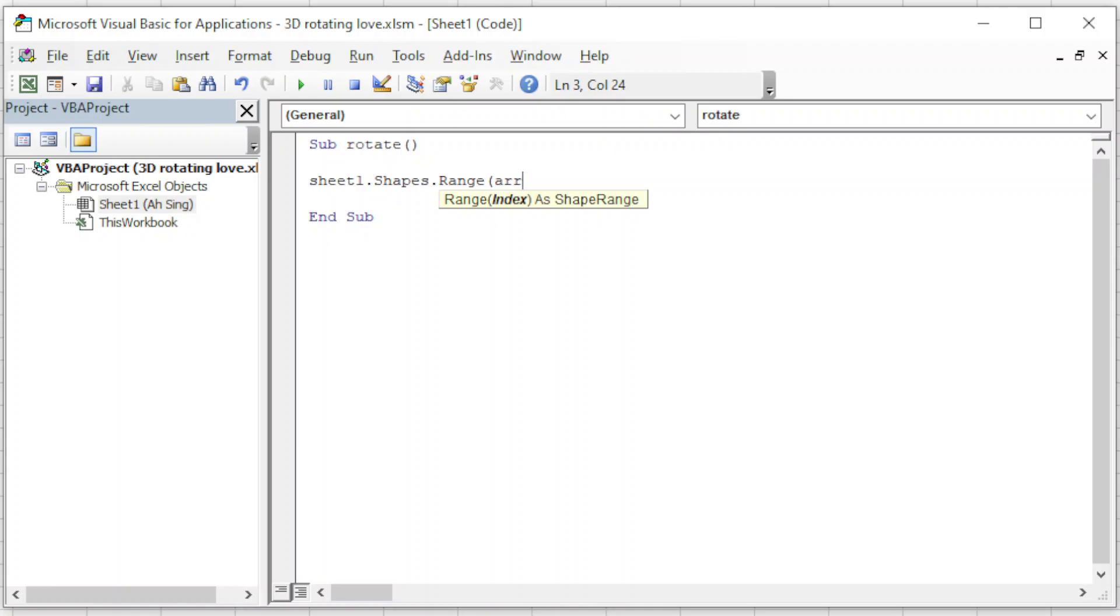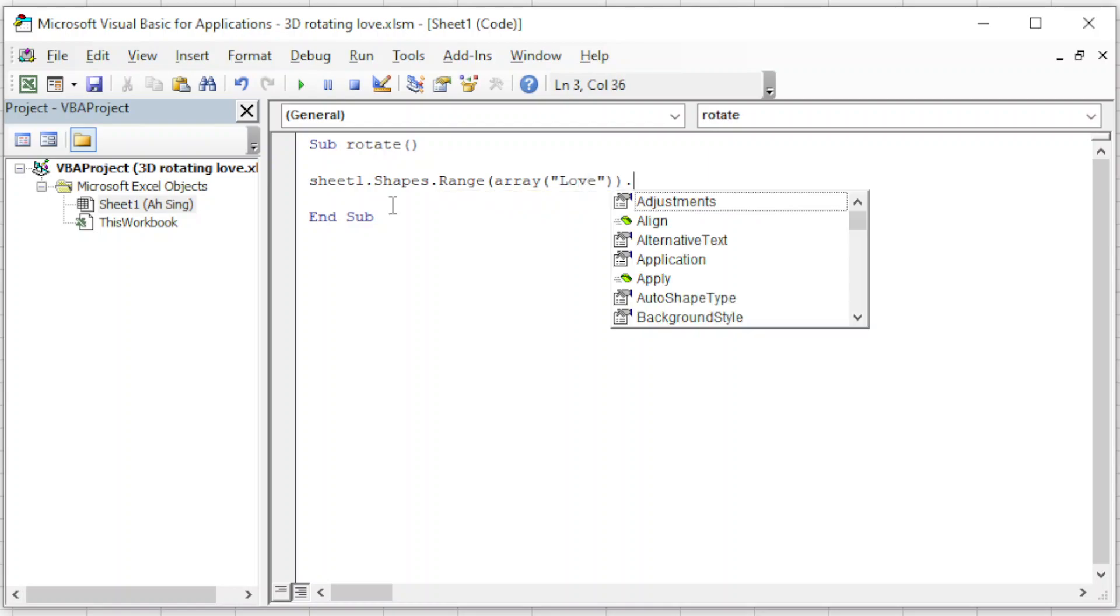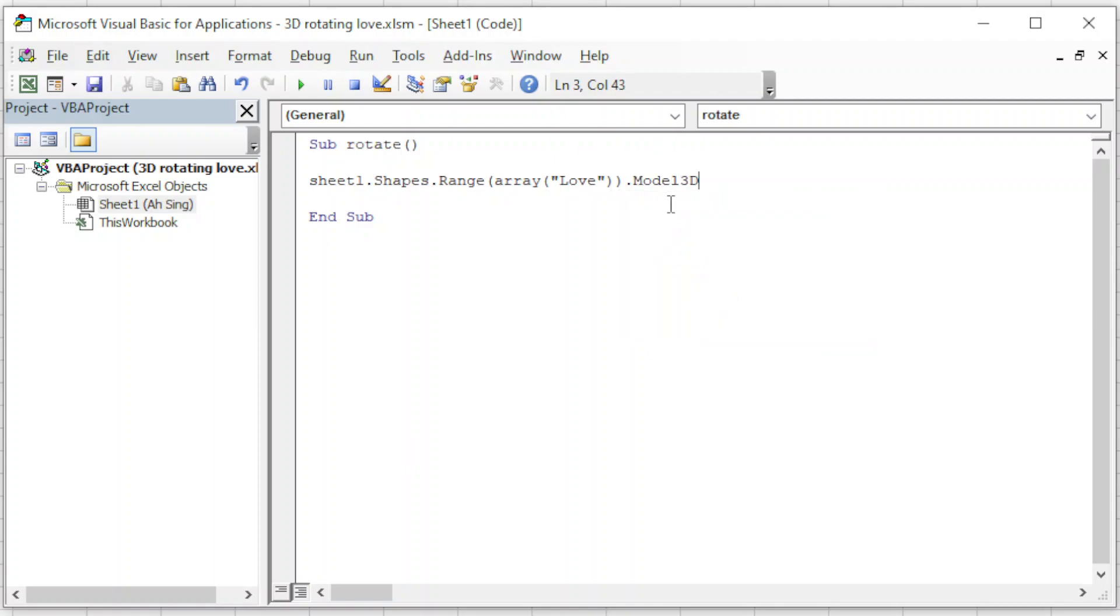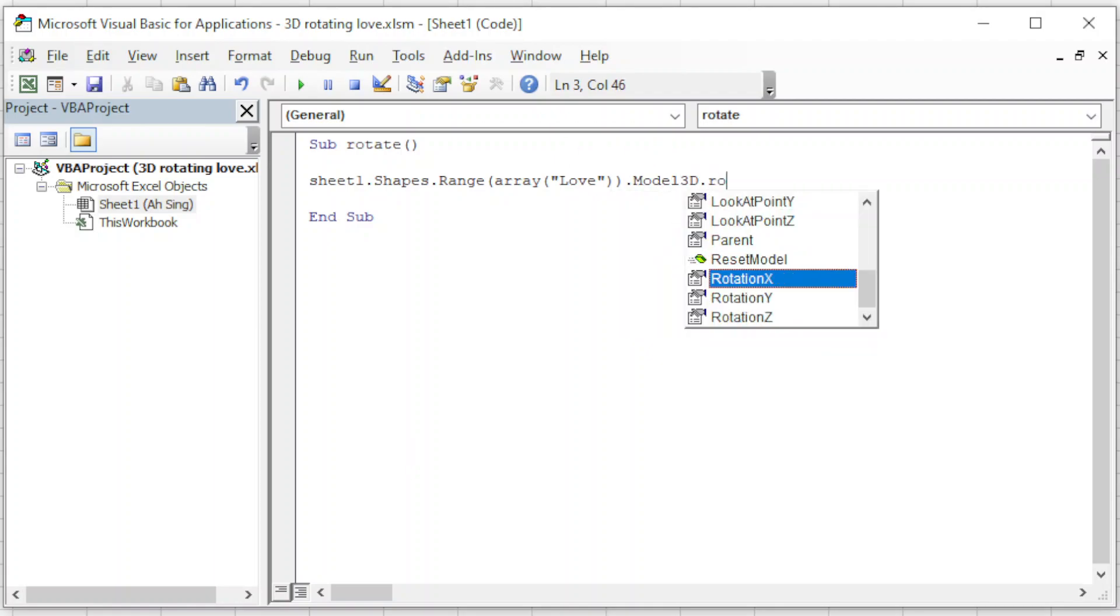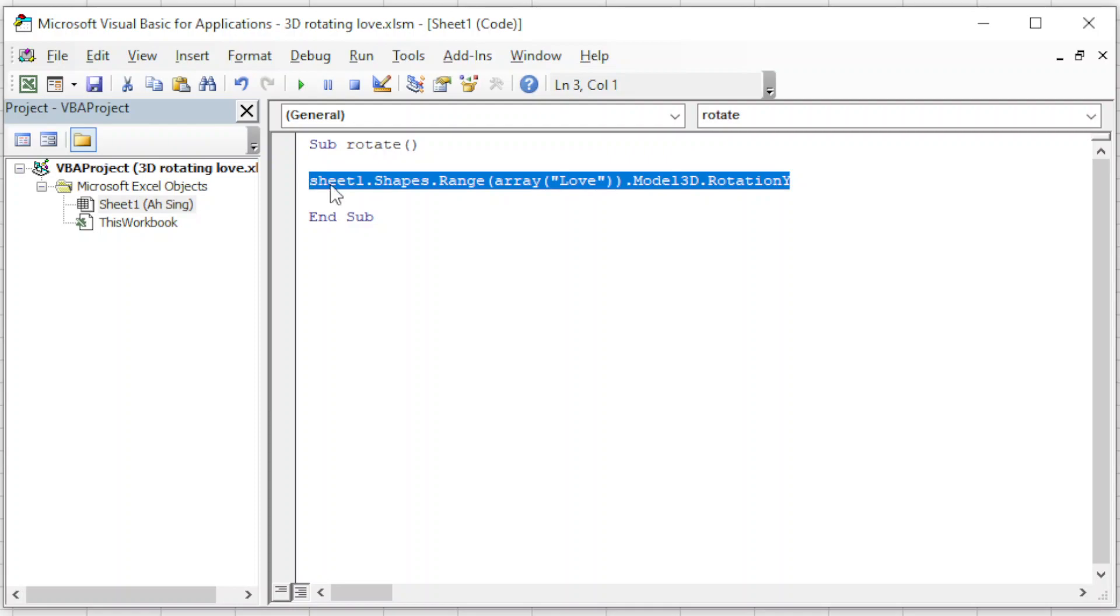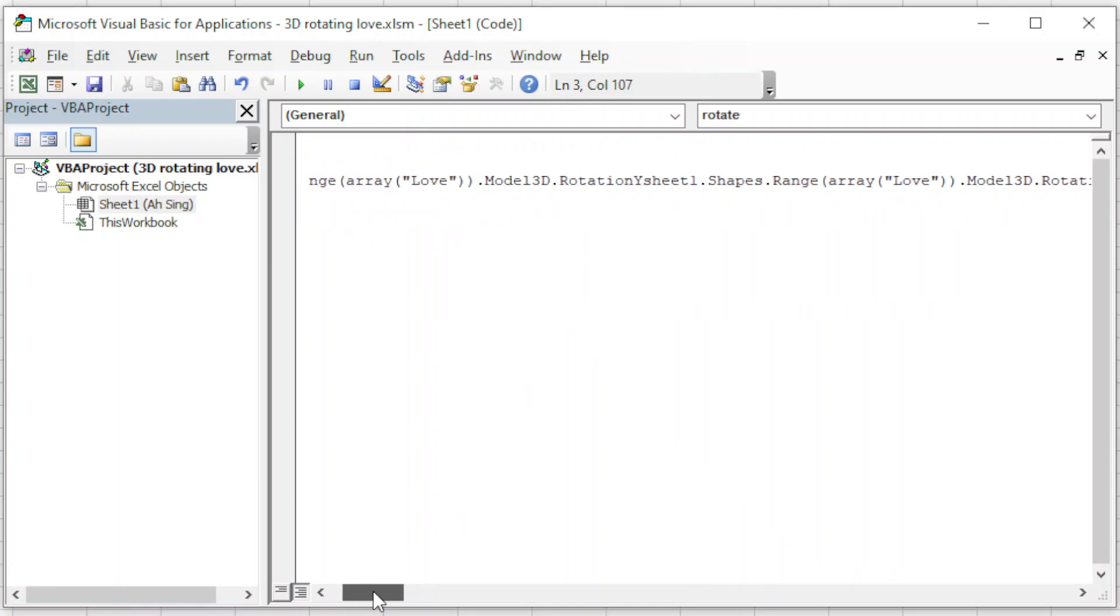We can first call the 3D model, so it's currently on Sheet1.Shapes.Range to call the name of the shape. So we use array since we want to write in text, so this is Love. And we have .Model3D.RotationY since we want to rotate from left to right, and we are going to change the rotation based on this current degree. So we just have to add one degree, so we just have to plus one. The rotation is equal to the current one that we just add one degree.